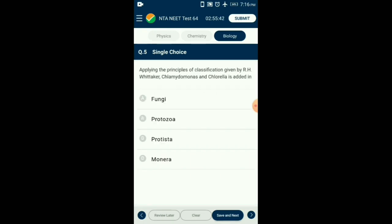Question number 5. Applying the principles of classification given by R.H. Whittaker, Chlamydomonas and Chlorella are placed in which kingdom? Both Chlamydomonas and Chlorella can be categorized under the kingdom Protista, as they both follow the definition of Protista — they are unicellular eukaryotes. So the answer is option C: Protista.